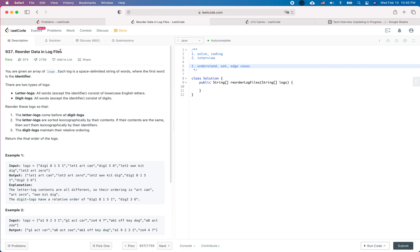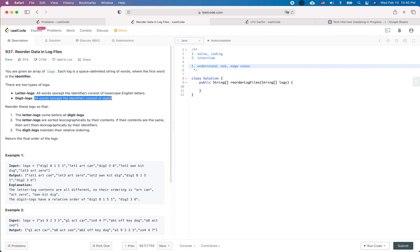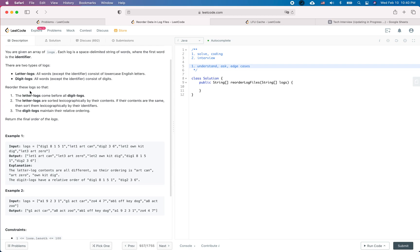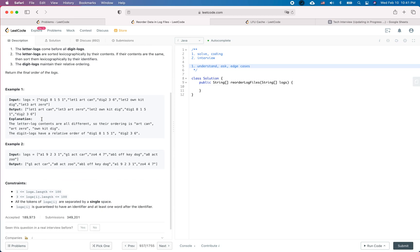Reorder data in log files. If you are given an array of logs, each log is a space-delimited string of words where the first word is the identifier. There are two types of logs: letter log and digit log. All the words consist of lowercase English letters for a letter log, and all words except the identifier consist of digits for a digit log. We reorder so that letter logs come before all digit logs, letter logs are sorted lexicographically by content, and if contents are the same, sorted by identifier. Digit logs maintain their relative order. Return the final order of the logs.